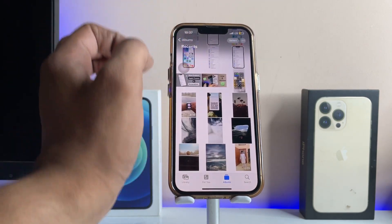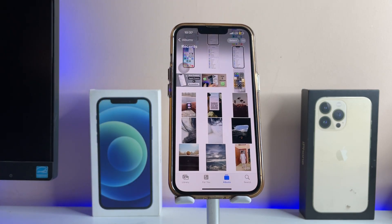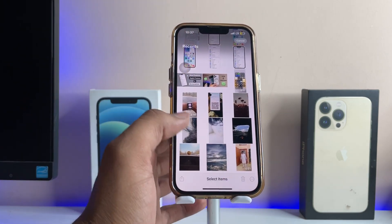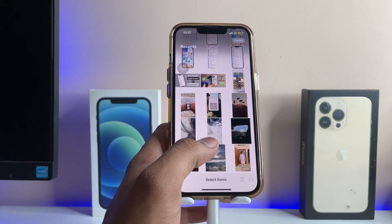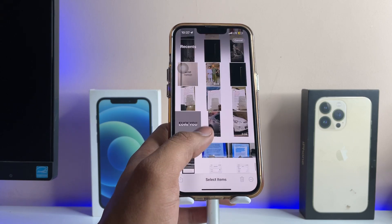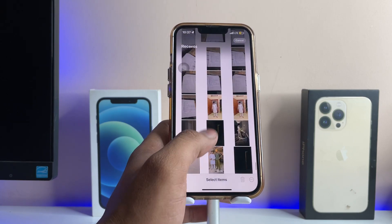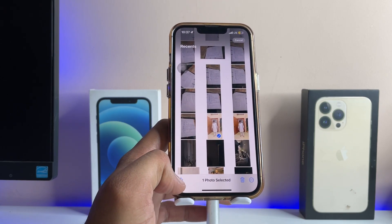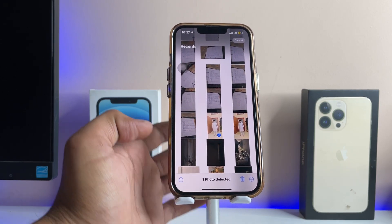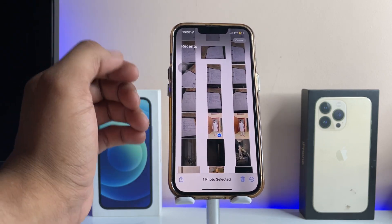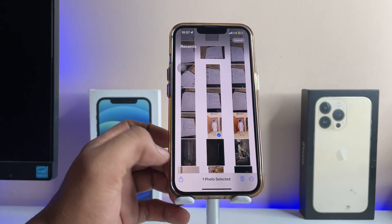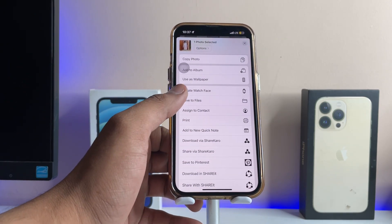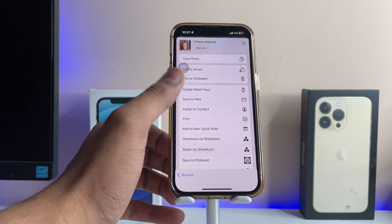In order to send photos as a document, firstly we just need to select the photos we want to share in our WhatsApp application. Let's say I want to share this photo — you can select multiple ones also — and just tap on the Share button here.